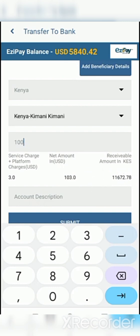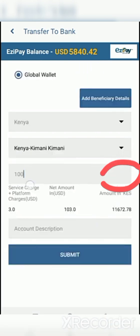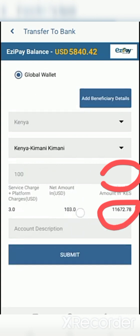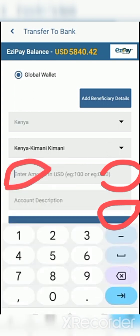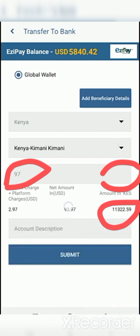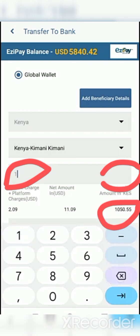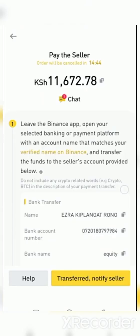Inputting $100 will incur a $3 charge. The important figure here is 11,672 Kenya shillings — that is the amount you are going to input from Binance. You're not going to receive the same amount; you'll be getting around $93 when sending $100 from your Easy Pay wallet. To add a beneficiary, go to Binance and look for a merchant based on the available amount in your Easy Pay Global wallet.